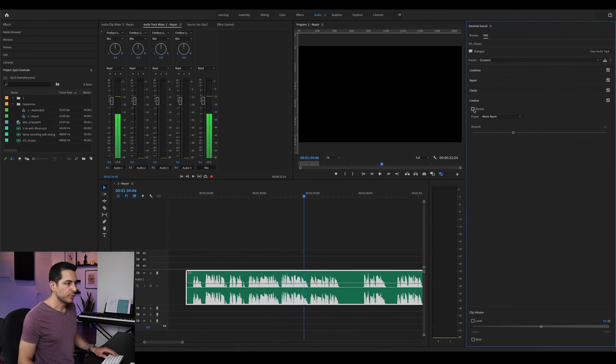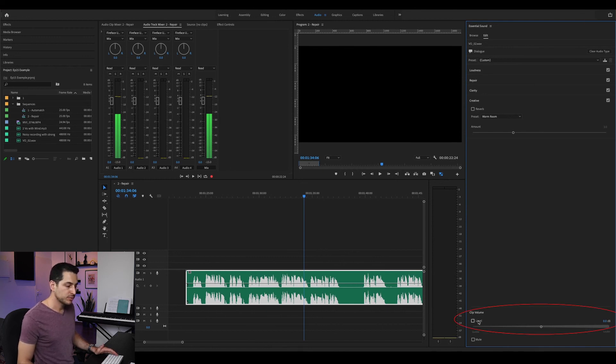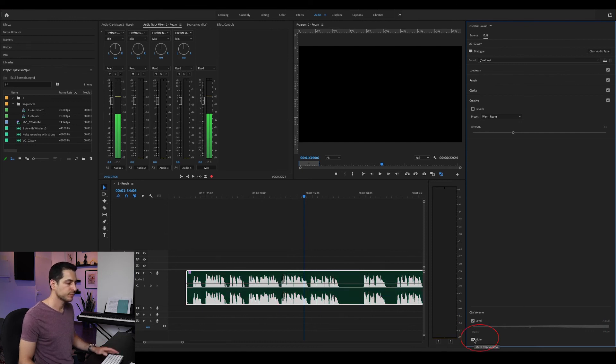At the very bottom you have the clip volume, where you can boost or decrease the loudness of the clip, and mute. That's it — quite simple. Now I'll give you my personal opinion on it.